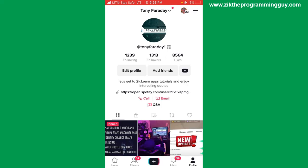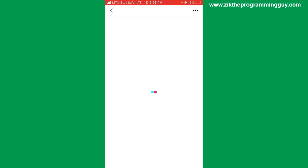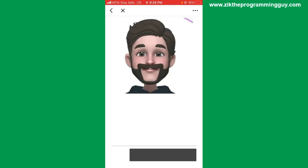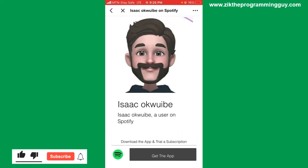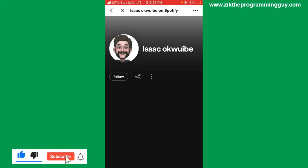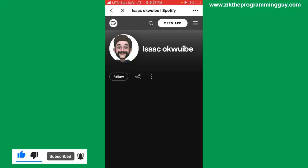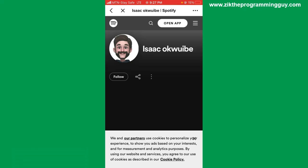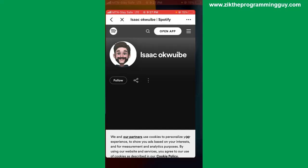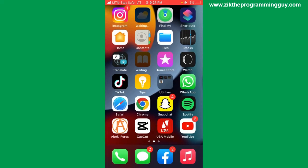Whenever someone visits your TikTok profile and clicks the link, they'll be directed to your Spotify profile. So if you have playlists on Spotify, people can go ahead and start streaming your songs. If this video was helpful, give it a like and subscribe to get more helpful tips. Thanks for watching and I'll see you in my next video.